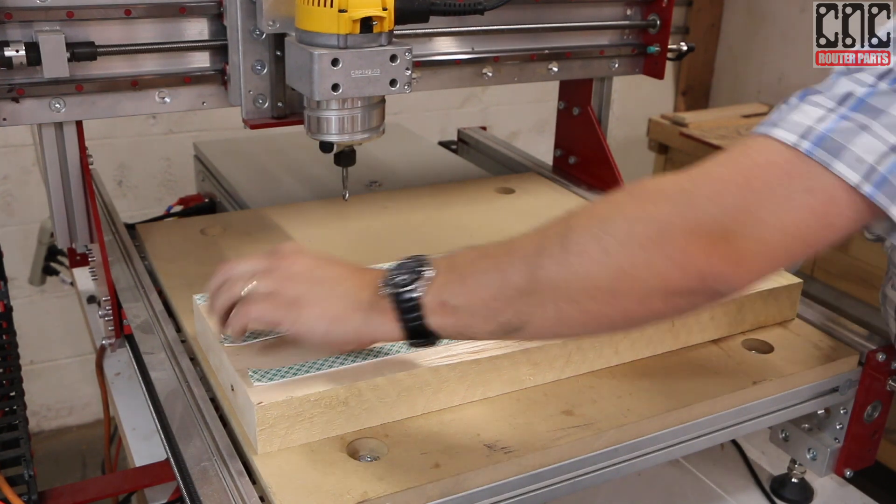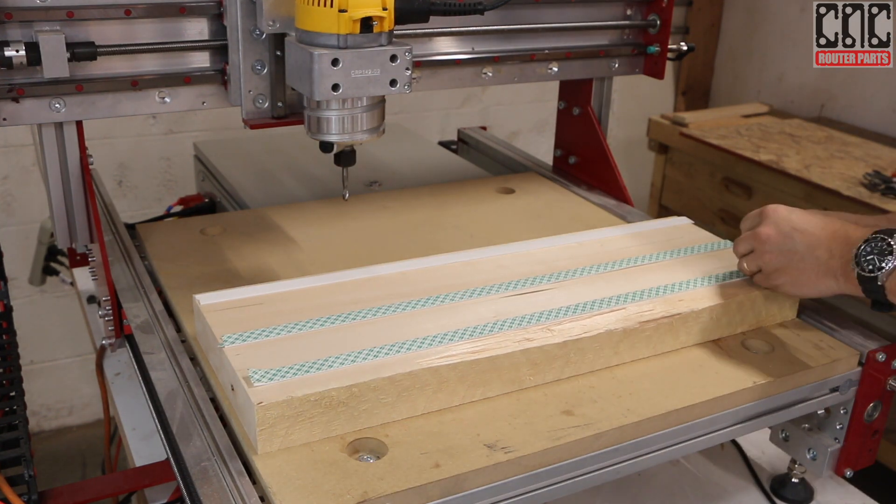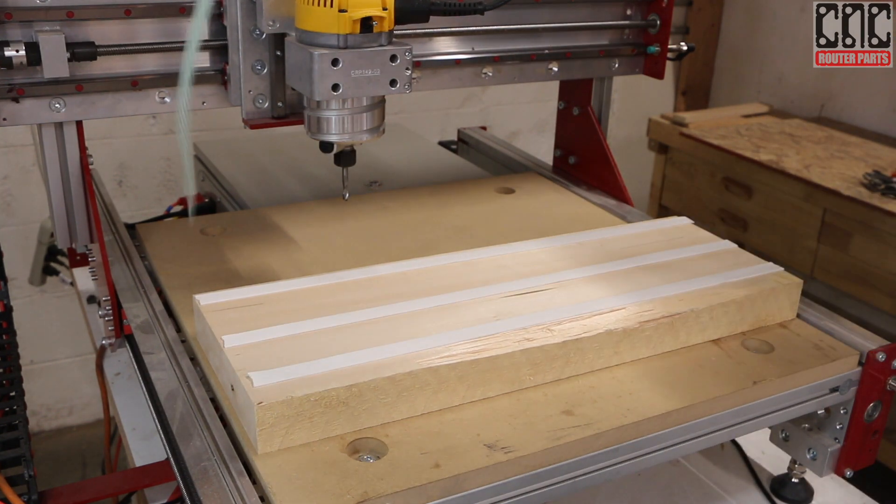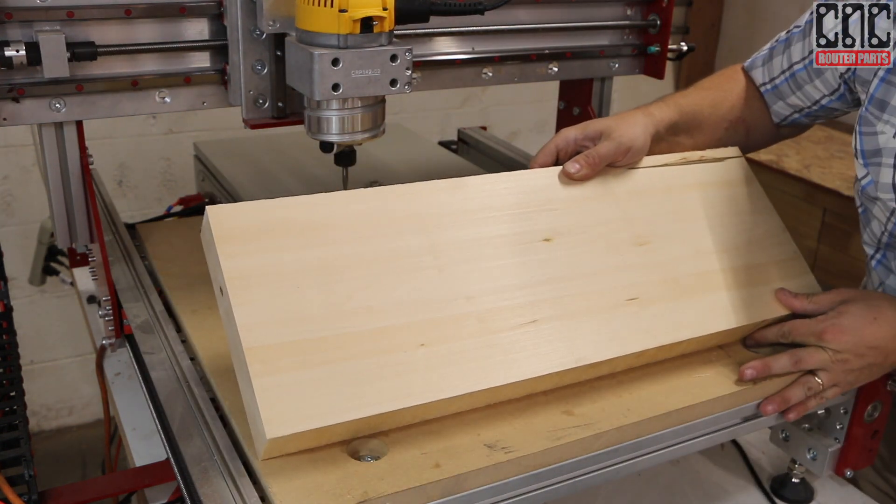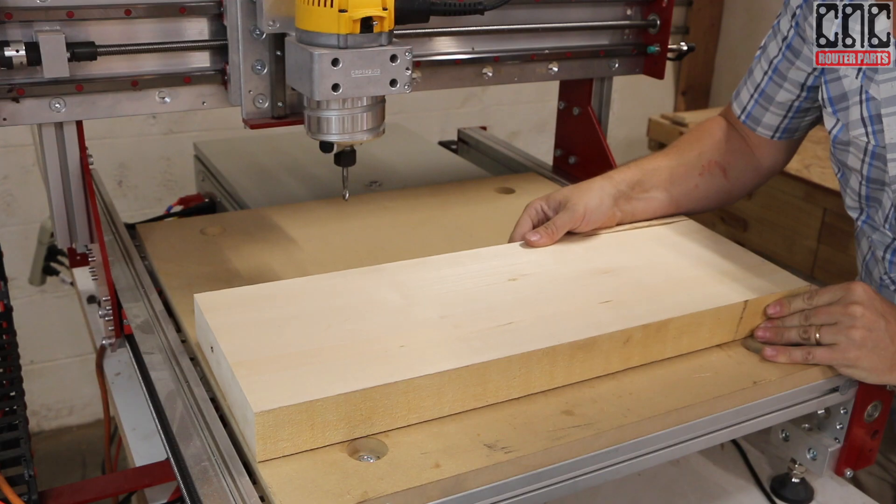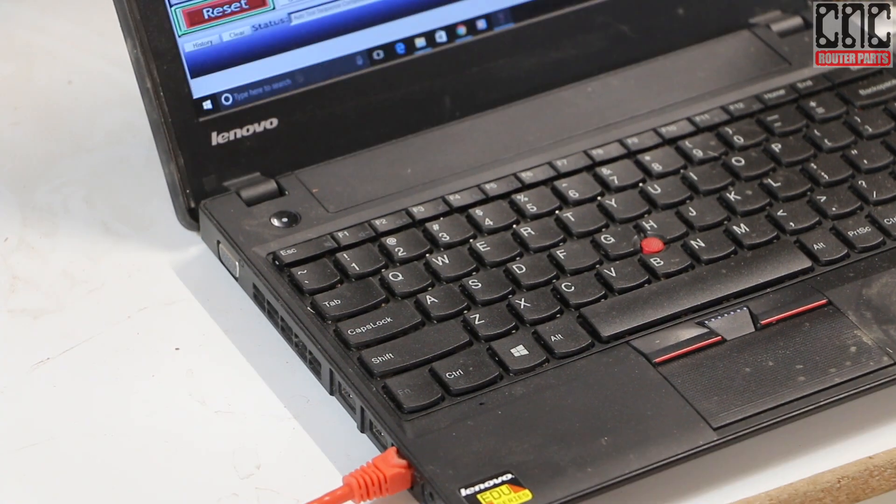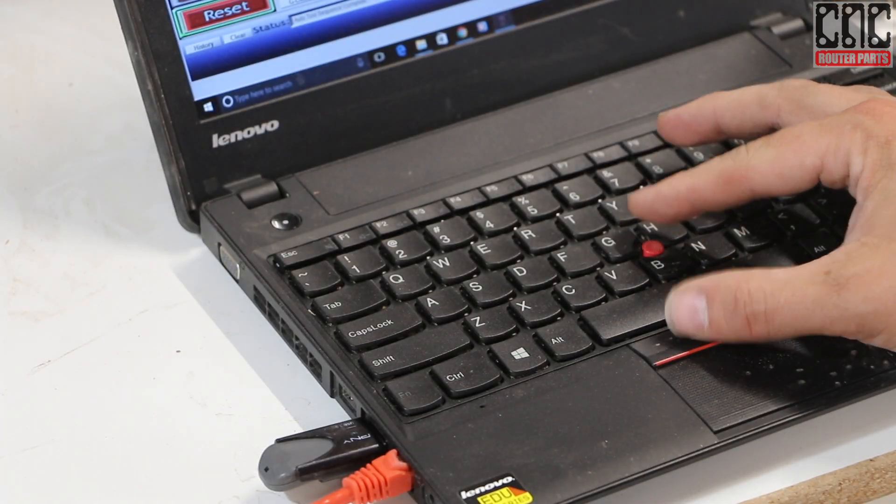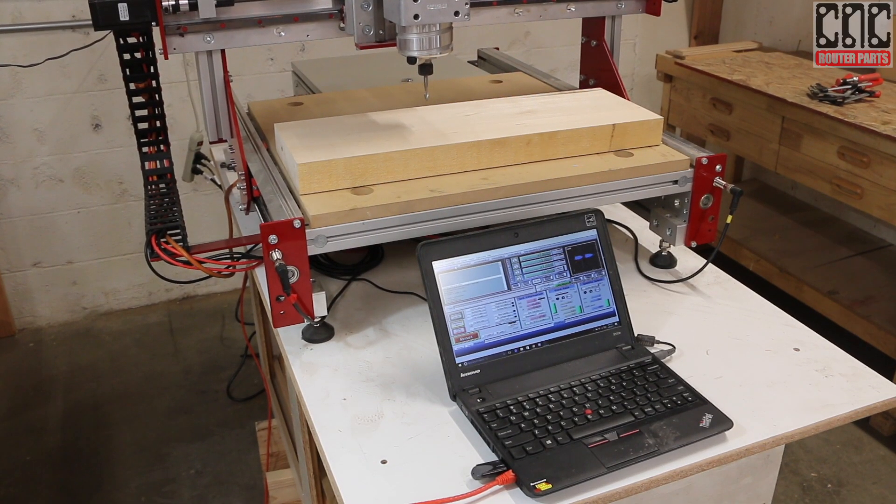Alright, with my workpiece flat and true, I'll tape it down to the spoil board of the CNC machine, keeping it roughly parallel to the x-axis. I'll load the g-code from Aspire into my control computer.